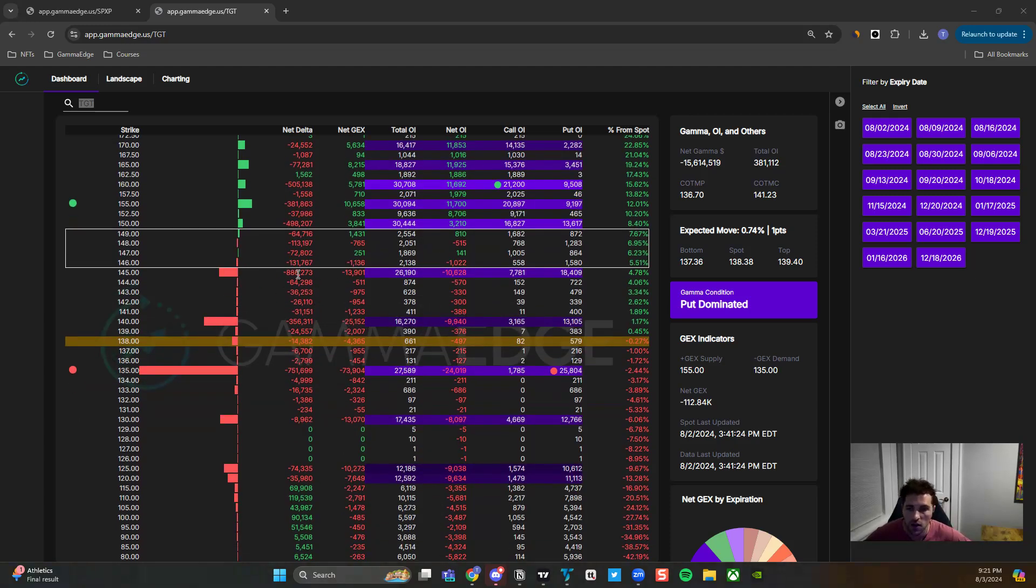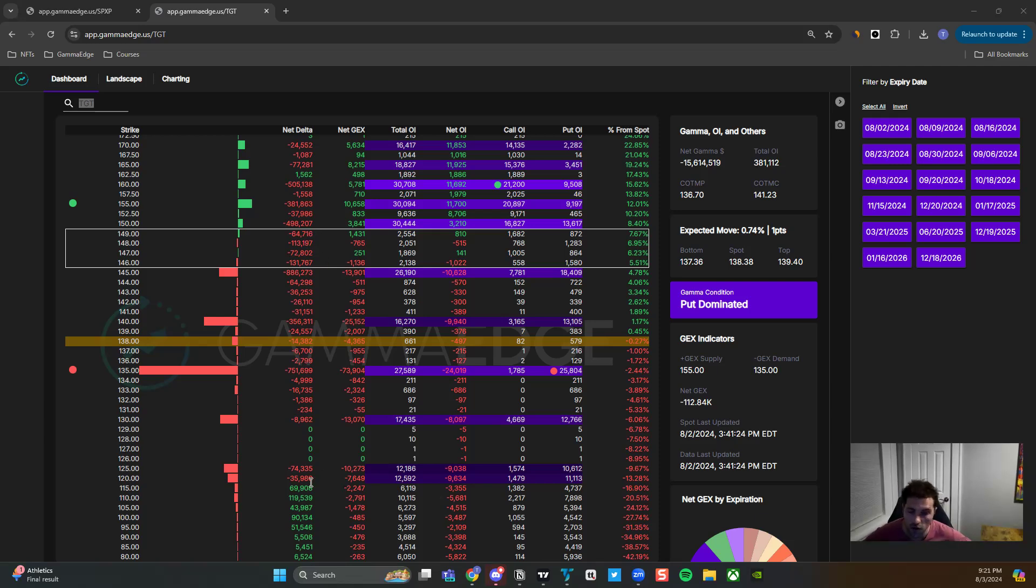So that is, again, understanding: are out-of-the-money calls prevalent in the structure? Are out-of-the-money puts prevalent in the structure? How are those dynamics shifting back and forth?